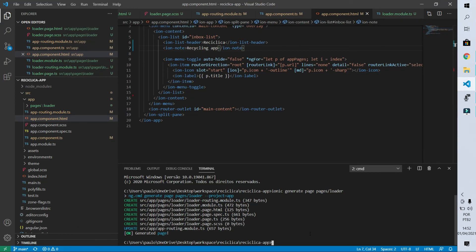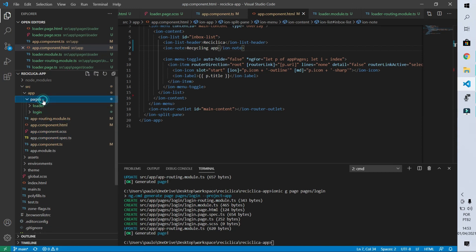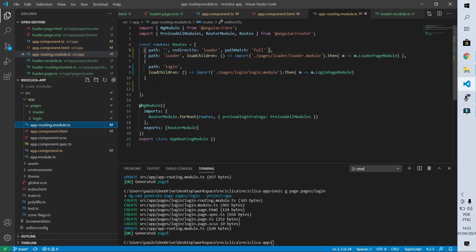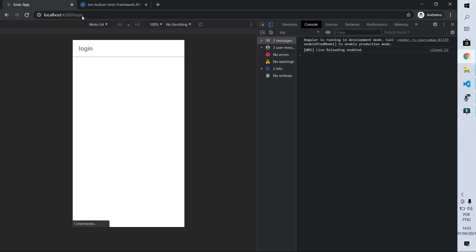Now we'll create our login page the same way we created the loader page. I go to the command line and type 'ionic g page pages/login' — note that 'g' is shorthand for 'generate'. I press enter and the login page structure is created. The app routing module is automatically updated with the login route. If I go to the browser and navigate to the 'login' URL, the login page loads correctly.